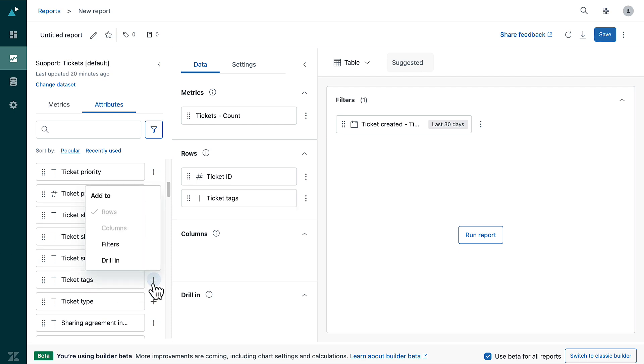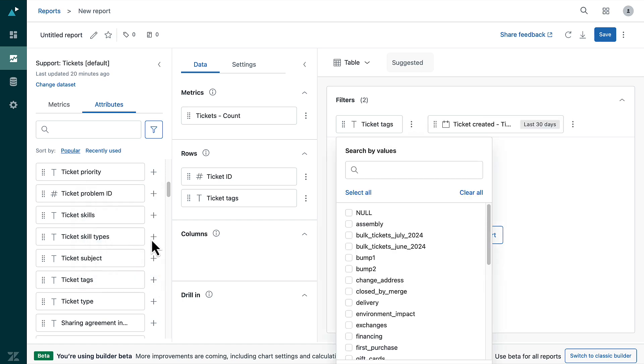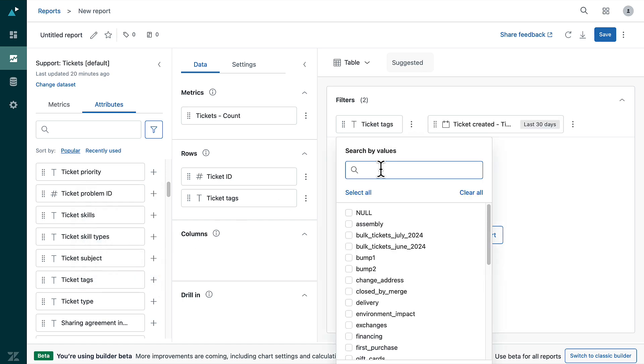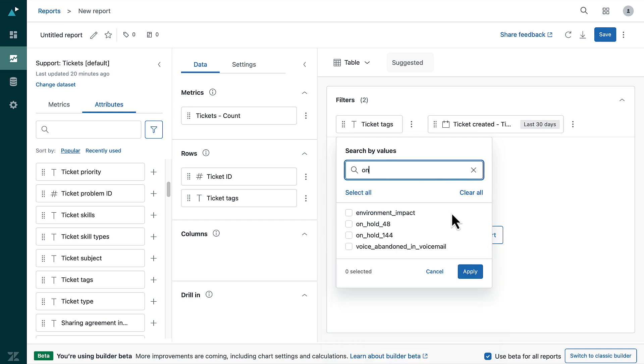To filter the list of all your ticket tags, click on the plus button and select add to filters. Now filter the list of attributes so you can see tickets that have the unique macro tag associated. Select the tag and click apply.